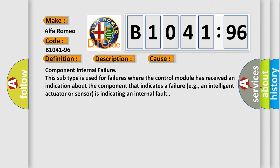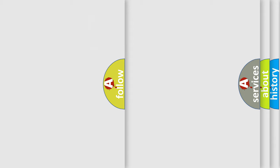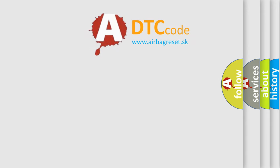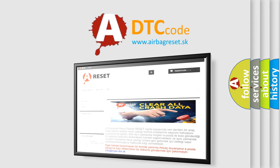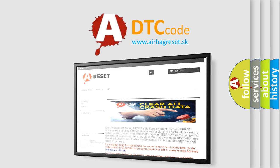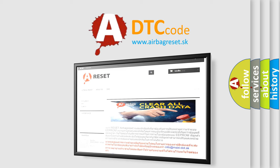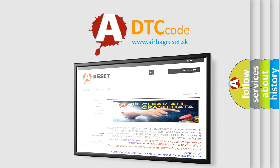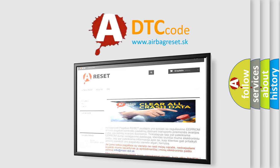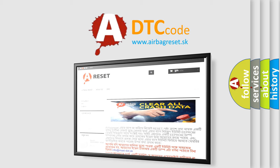The Airbag Reset website aims to provide information in 52 languages. Thank you for your attention and stay tuned for the next video.